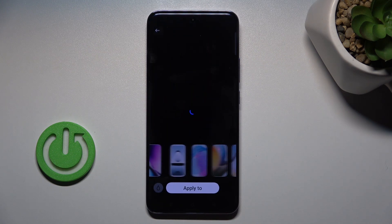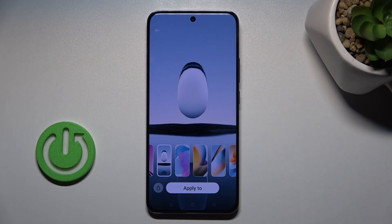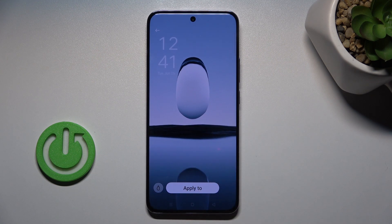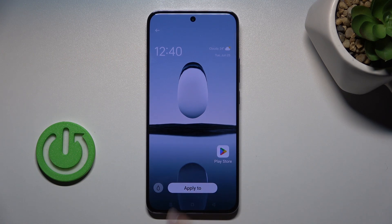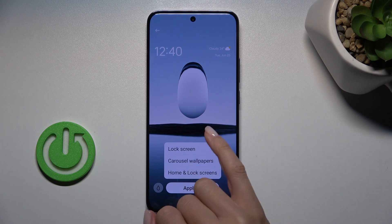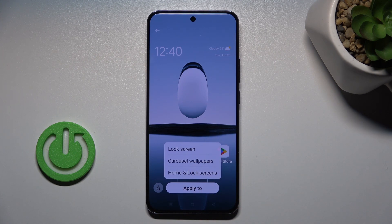Here you can see how it looks on both the home and lock screen. If you want to apply it, just tap on Apply Now, then decide if it's for your lock screen, carousel wallpaper, or both home and lock screens.